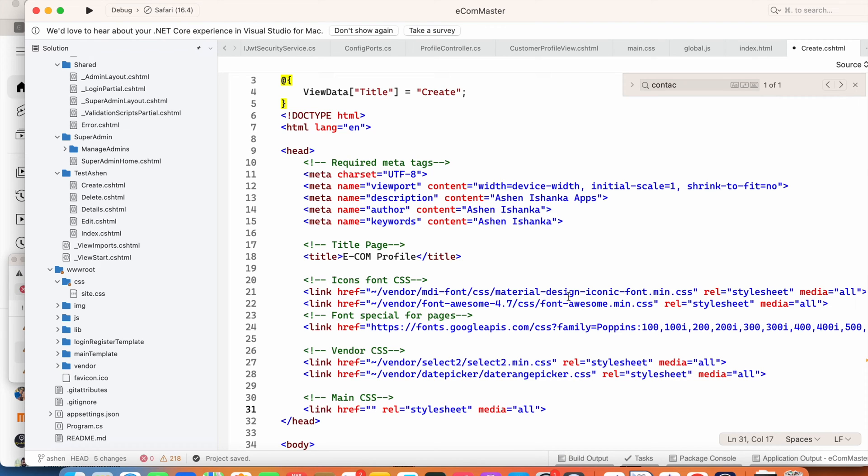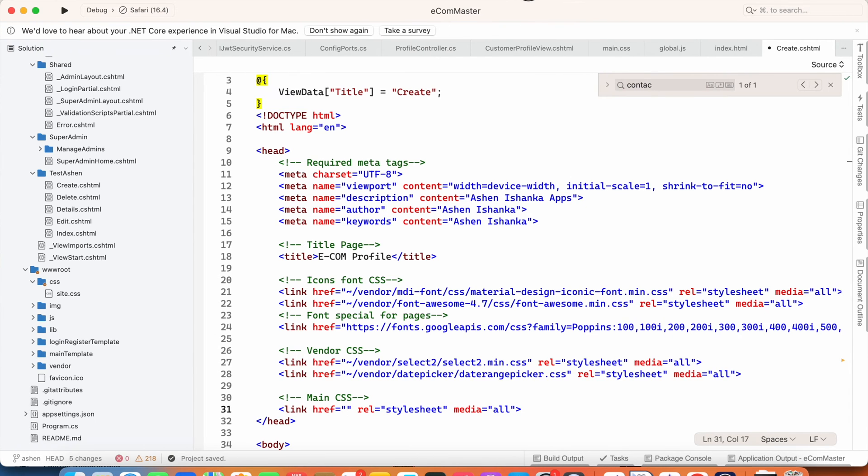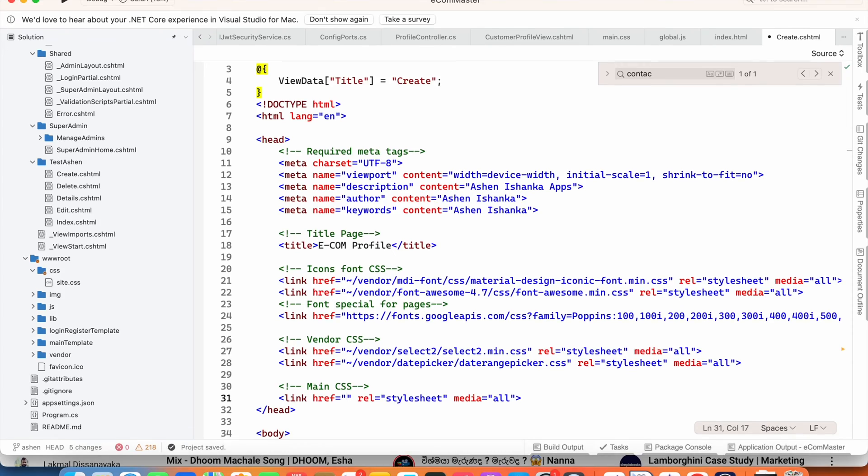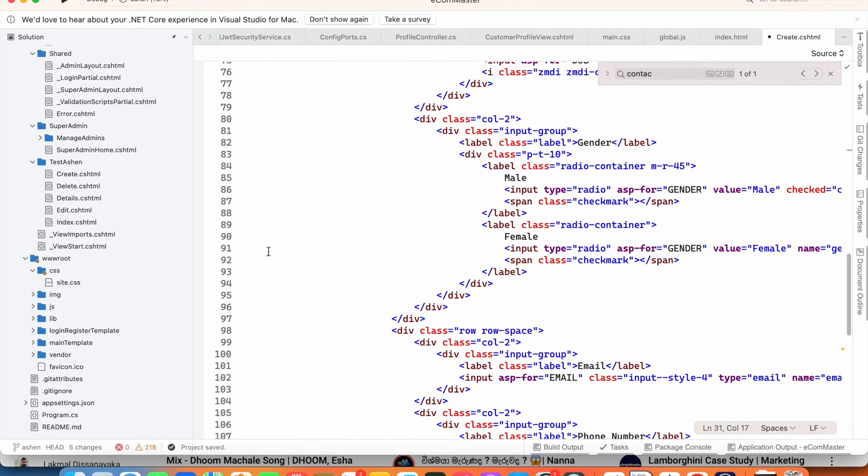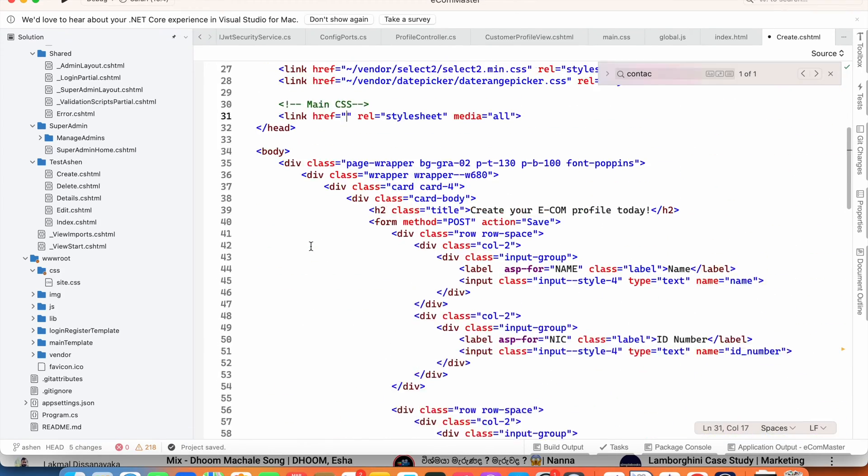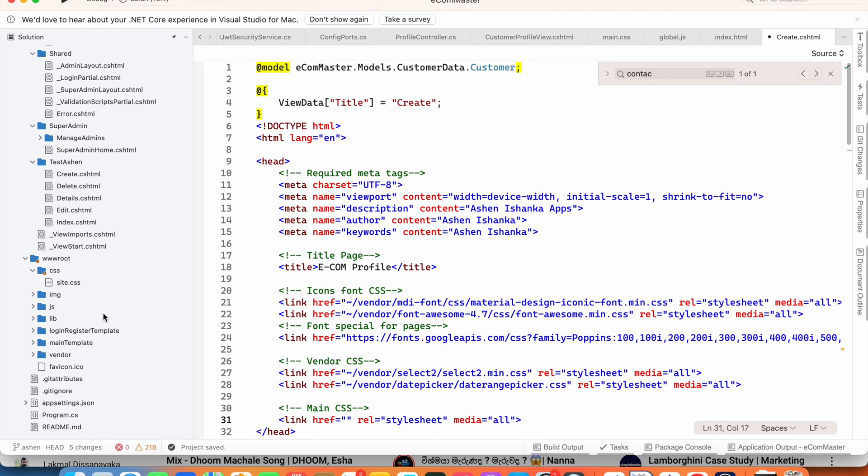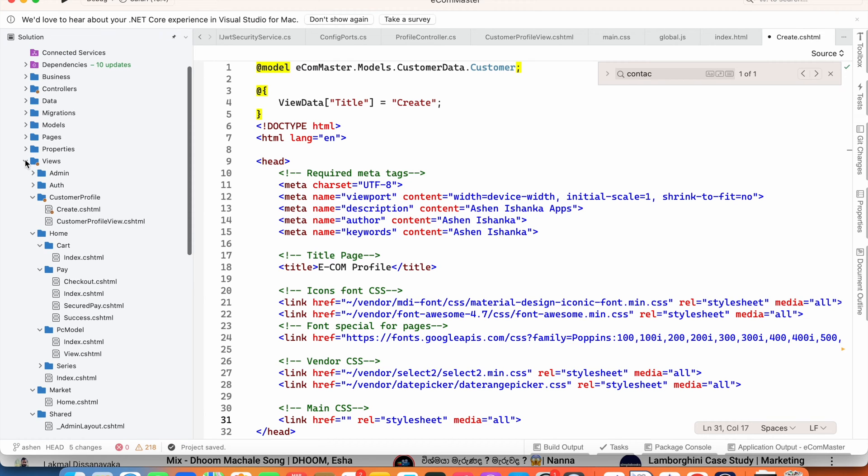Hello everyone, let's go ahead and see how we can use an external CSS file in our ASP.NET MVC web application. I already have the view - I hope you know everything about how to create views here in the Views